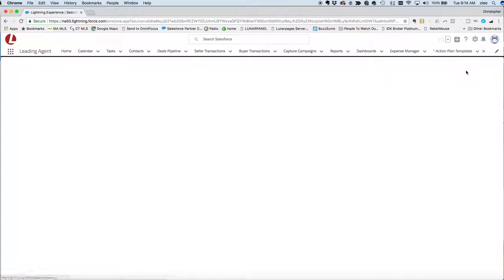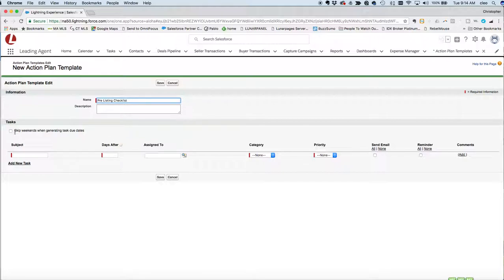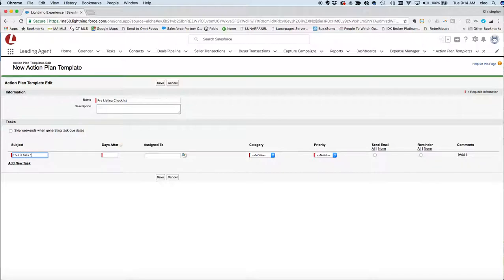Click New and we'll call this our pre-listing checklist. You can choose to skip weekends if you want it to only generate tasks on weekdays and business days. Let's just do a simple example. This is task one, and this field is how many days after you've activated this plan you want it to happen.